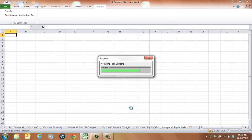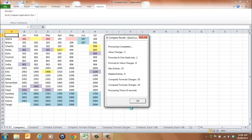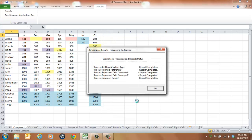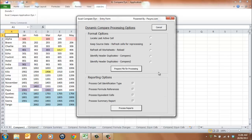On processing completion, the application will display a message of confirmation. Select OK to continue. A message will be displayed to confirm the status for each report processed. Select OK to continue and select the Cancel button.